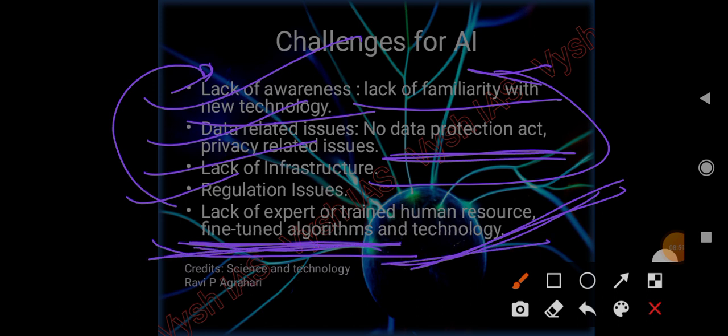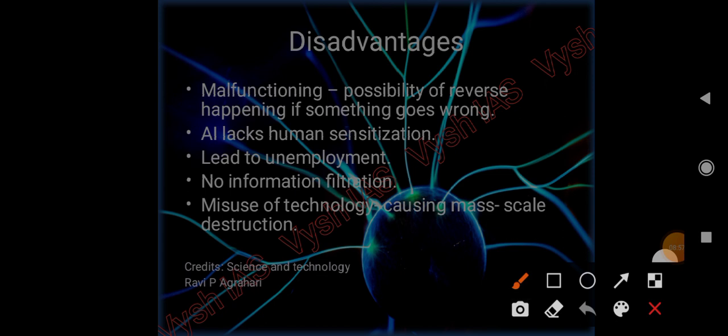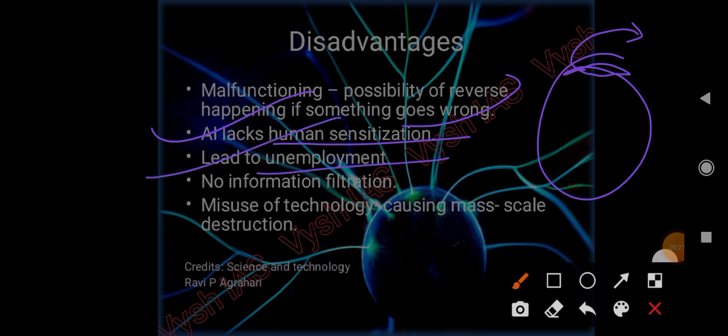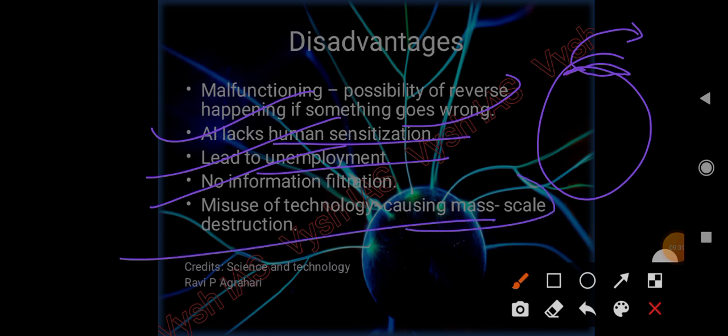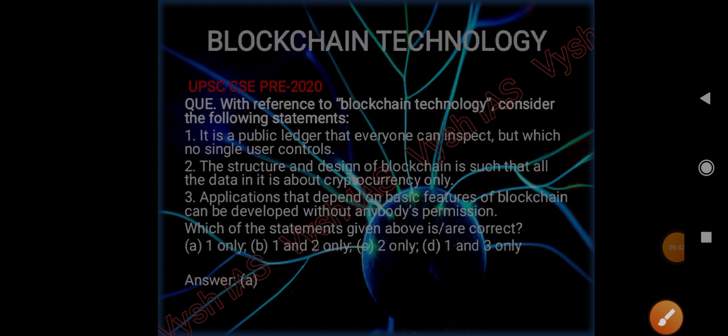Disadvantages: Malfunction - if something goes wrong with the algorithms, the reverse can happen. Imagine that Chitti robot - he tried to be a hero but ended up becoming a villain. If those driverless cars, something goes wrong with the machines - the results can be disastrous. AI lacks human sensitization, and this is very obvious. It leads to unemployment. No information filtration and misuse of technology - every technology can be misused. It can cause mass destruction as well. With this we have completed AI, now moving to blockchain technology.